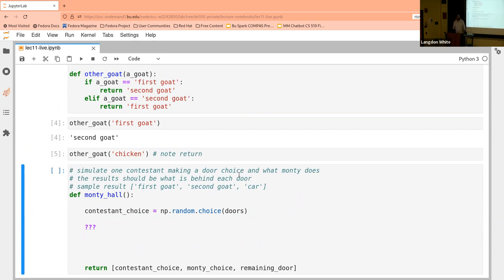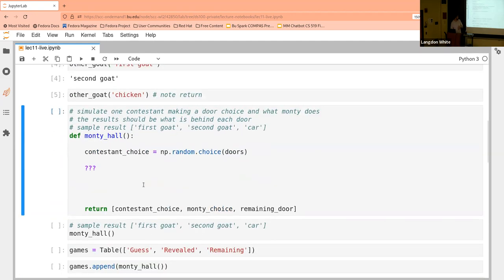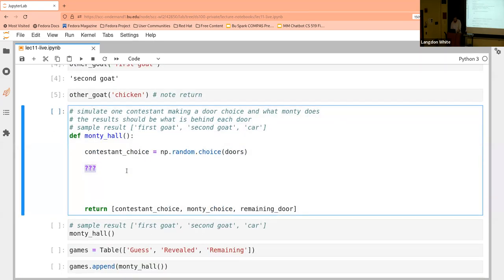What's the first thing we need to find out? We need to know if the contestant chose a goat. Much like the other function, the first thing is to look at what the contestant chose. So we start with: if contestant choice equals first goat...